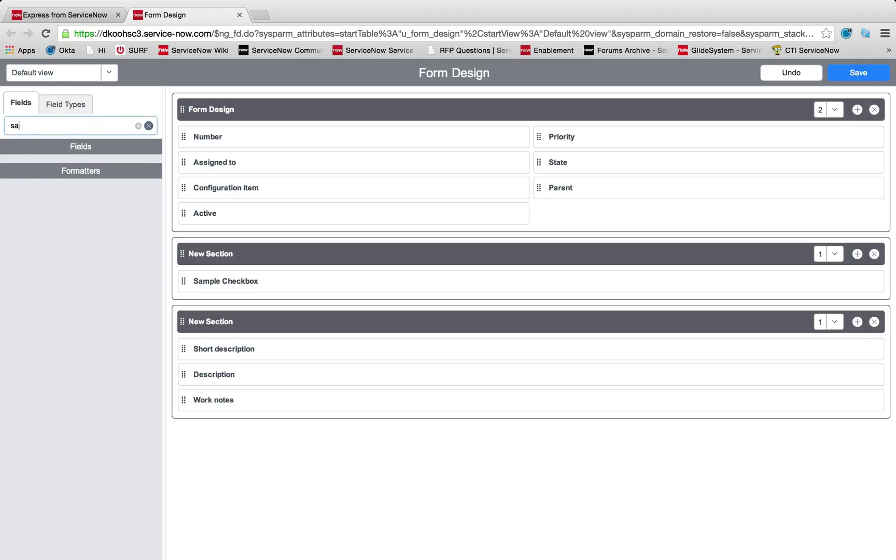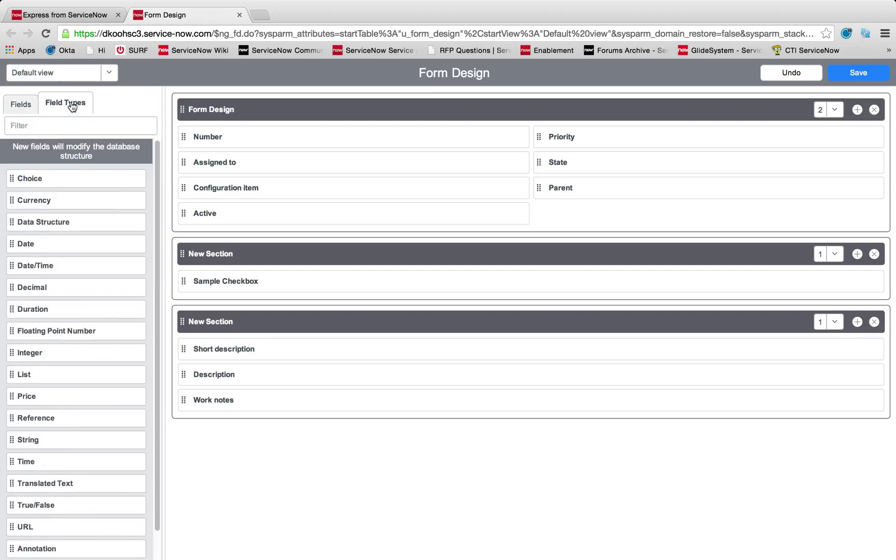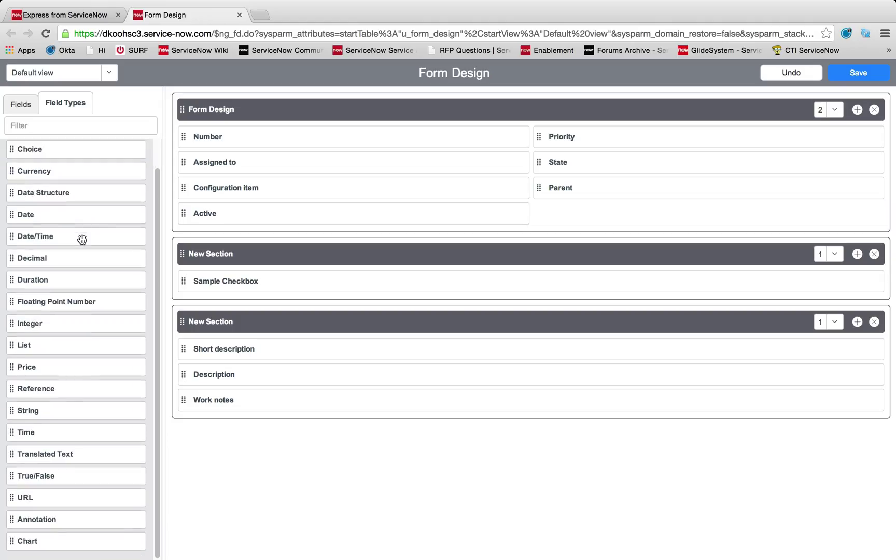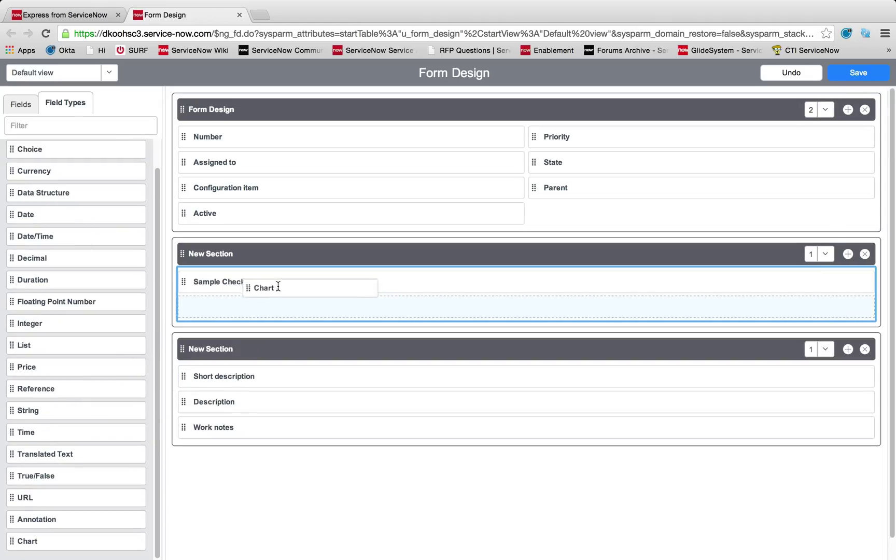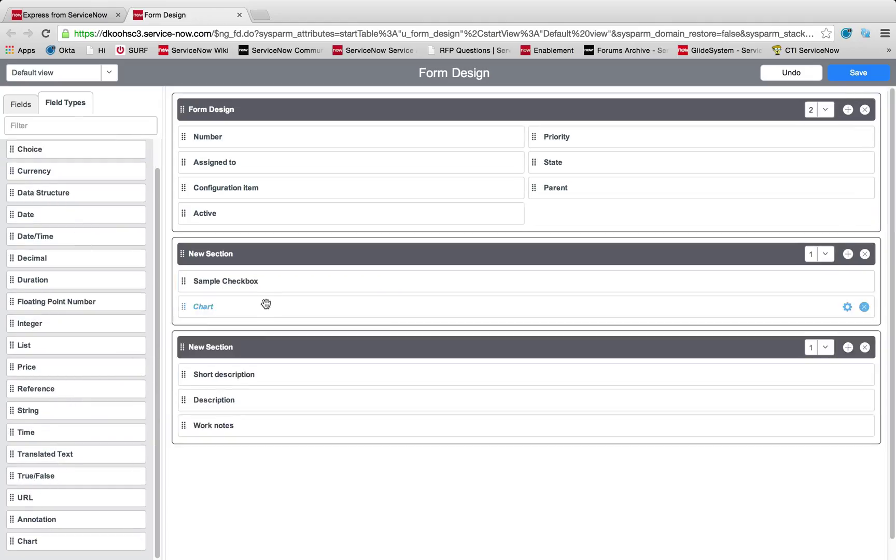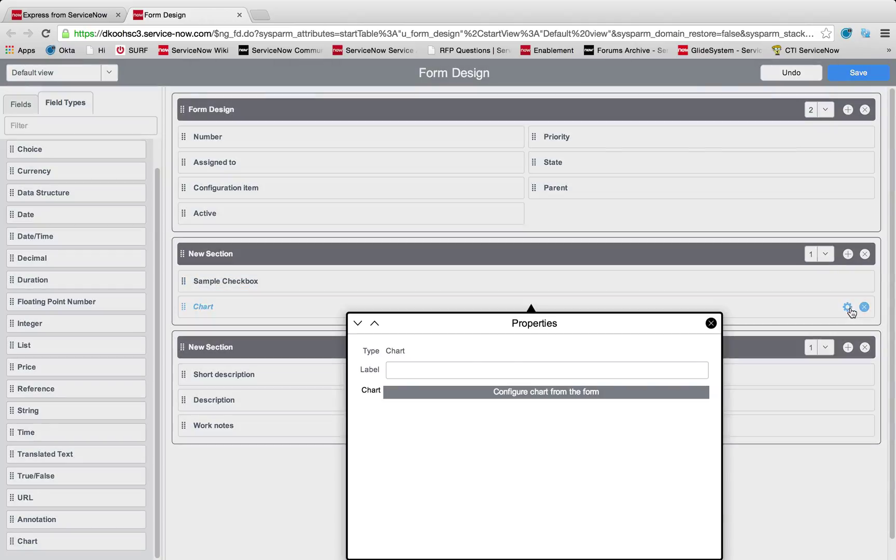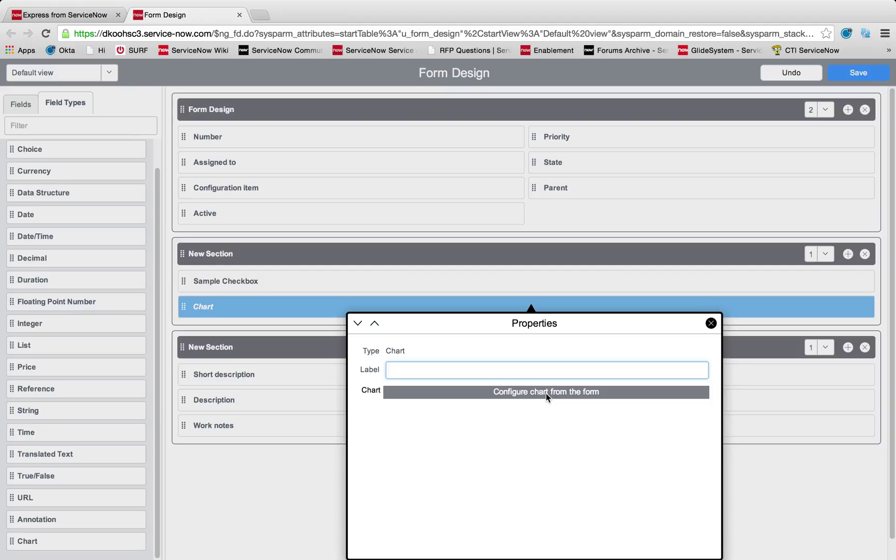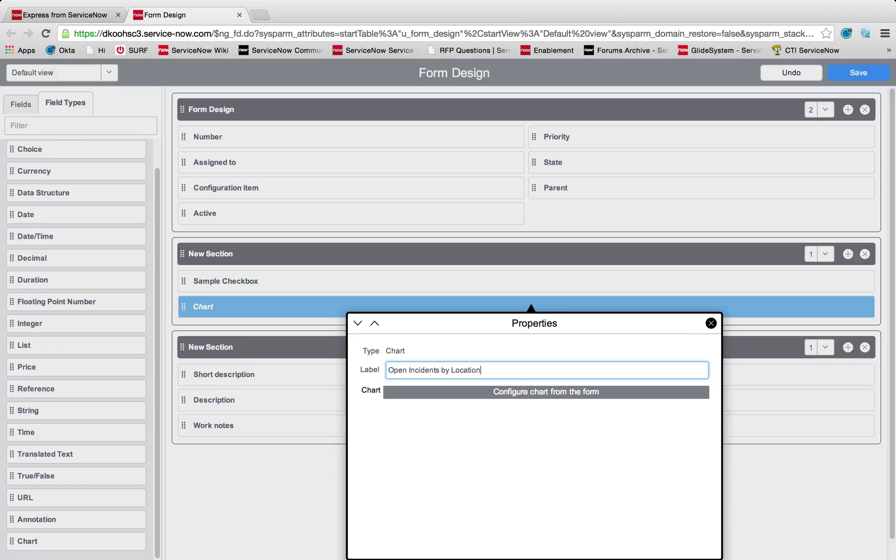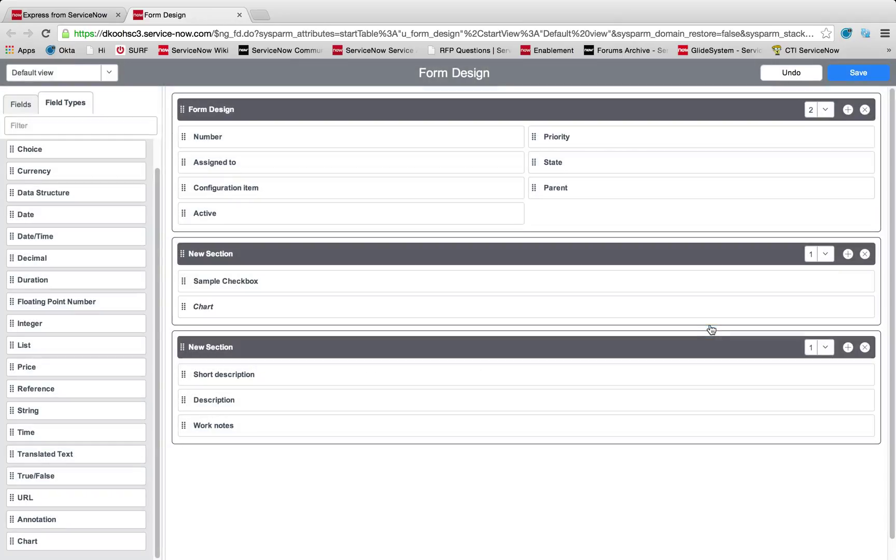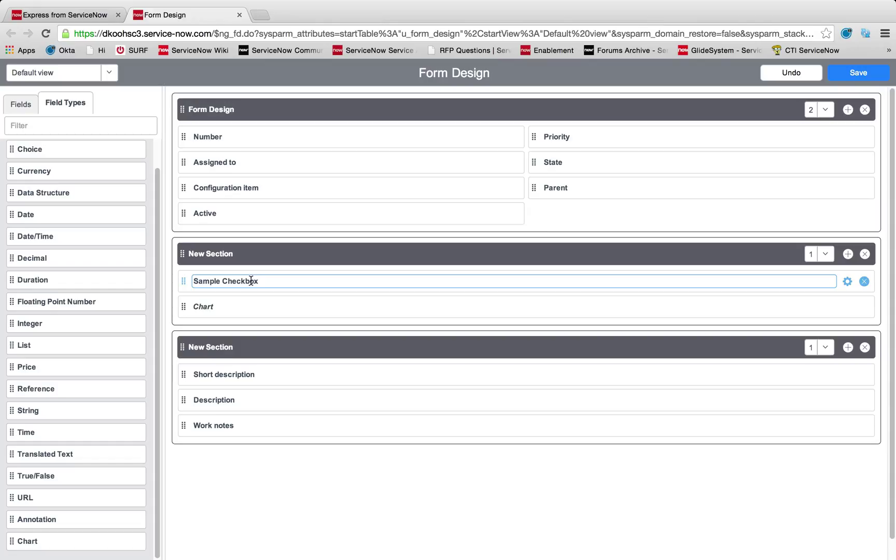Now we have our checkbox in there. Let's add some of the new field types we have as well, which include a chart, which is essentially an embedded report. This chart field type is new. It's a great way to embed a report directly into your form. We can call this open incidents by location.